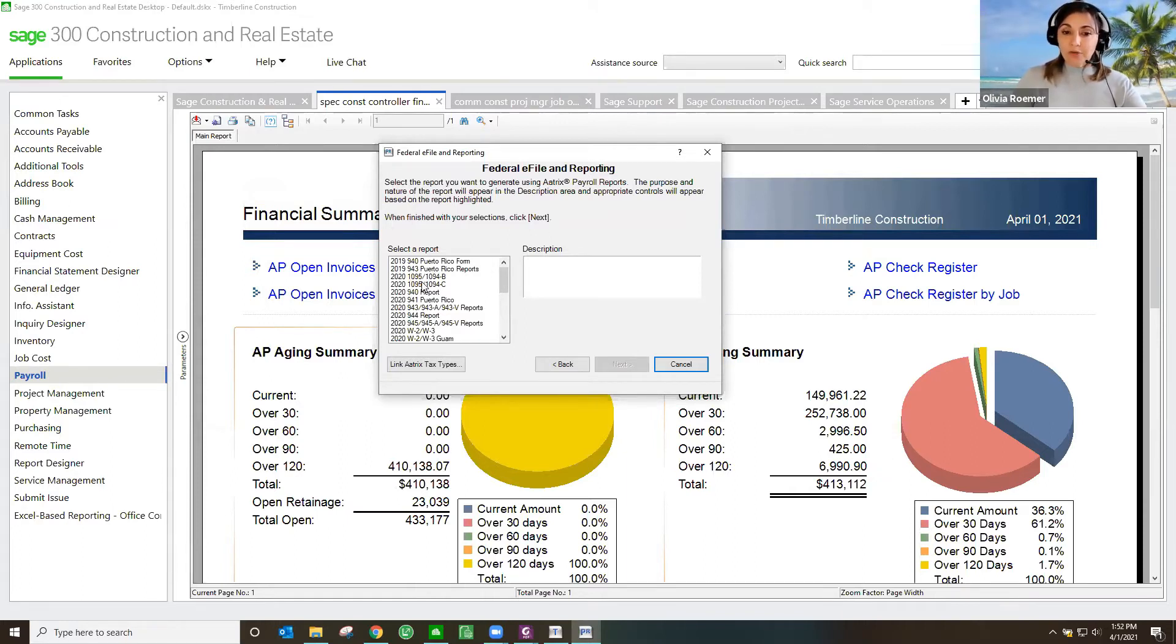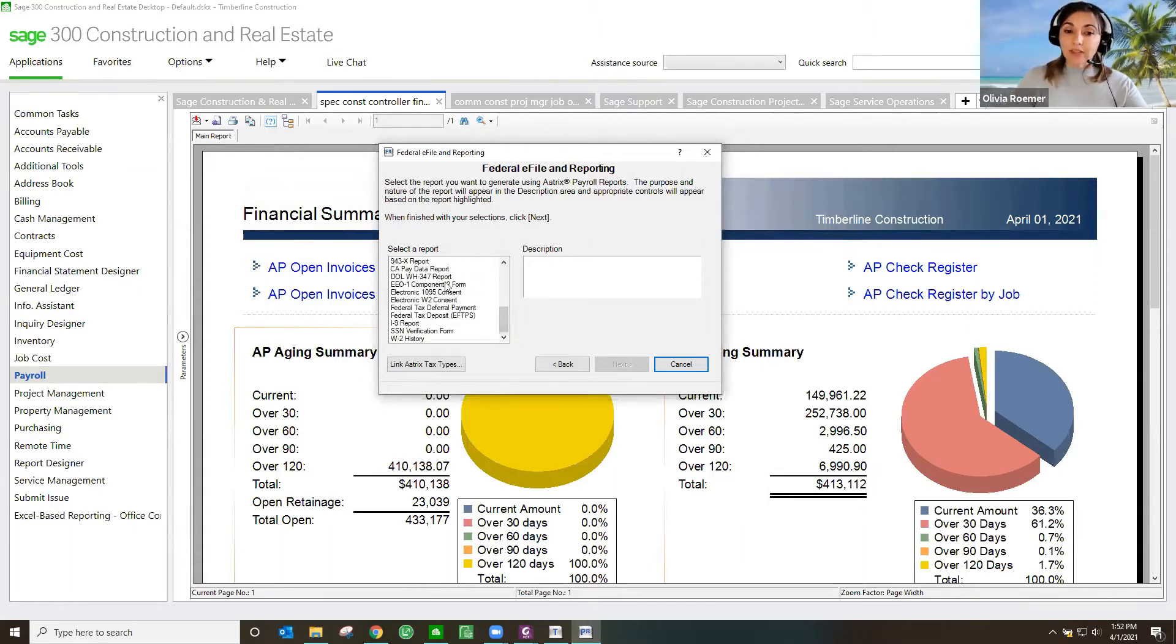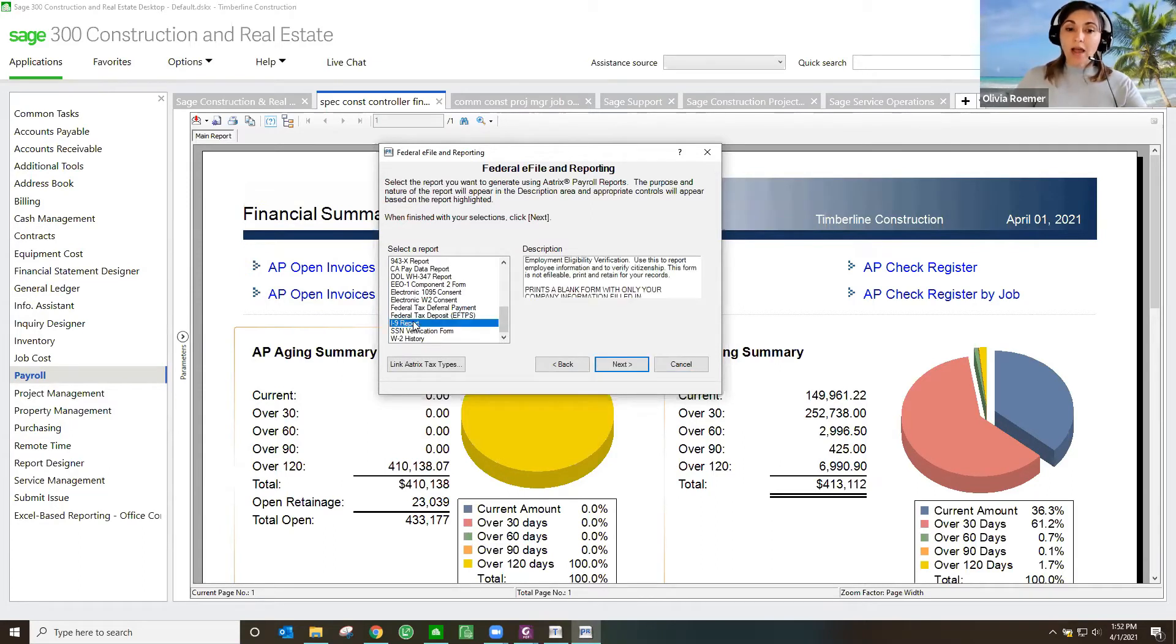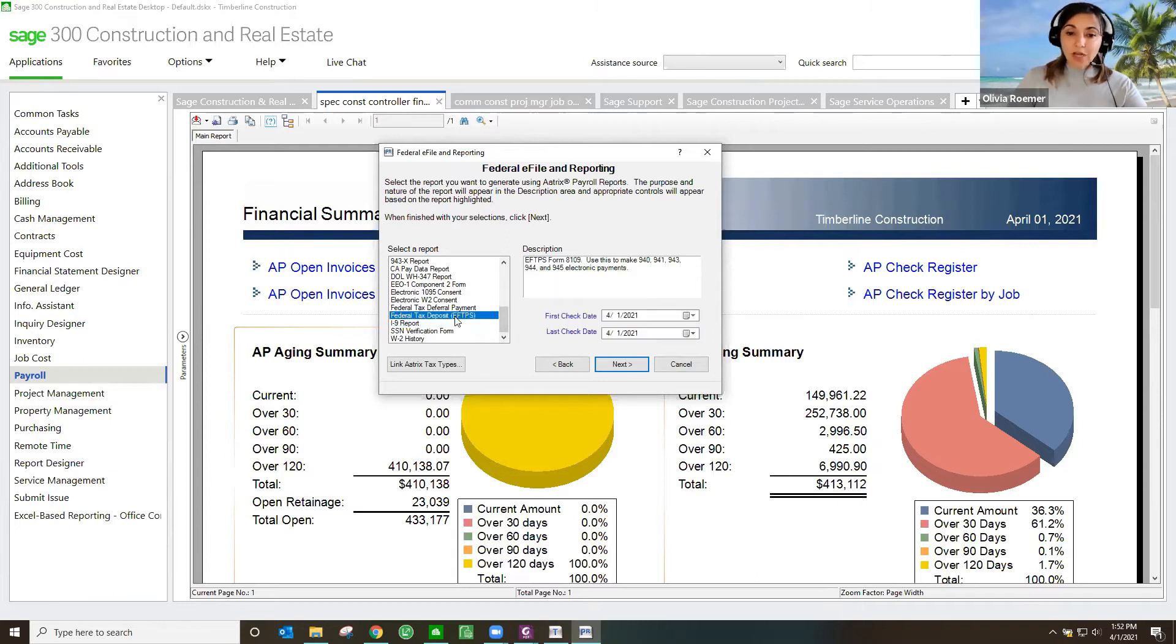As you can see, I've got my 940s, my 941s, I have my Department of Labor certified payroll report, I've got my I-9s. I can even do my federal tax deposits through here if I choose to do so.